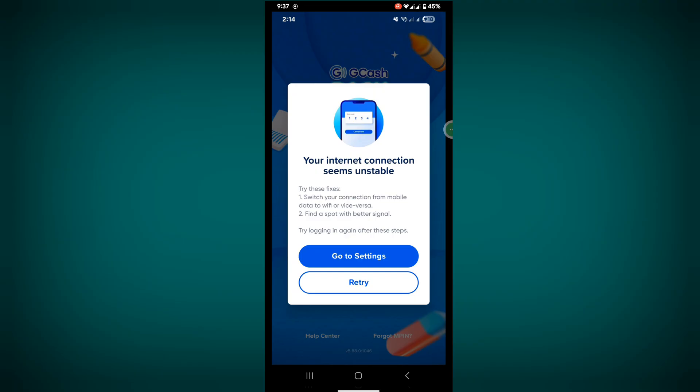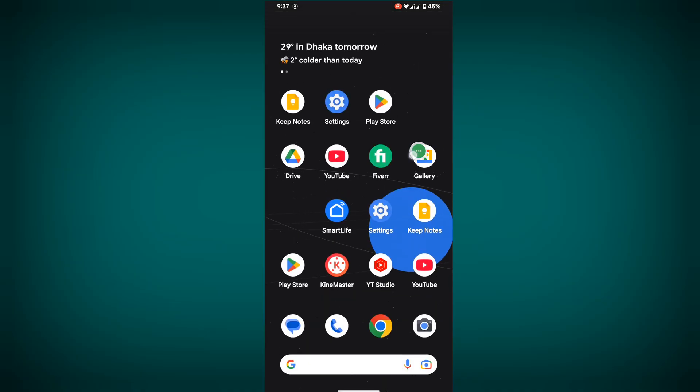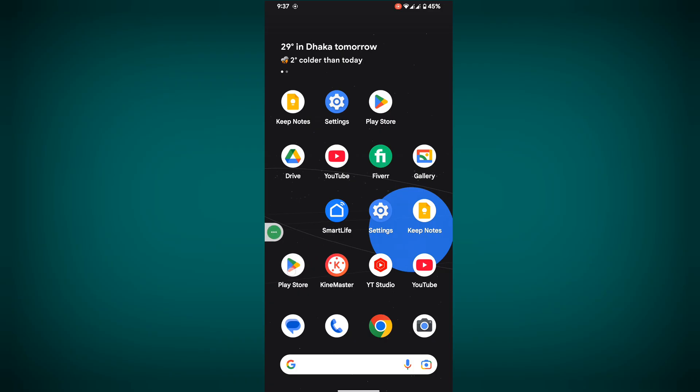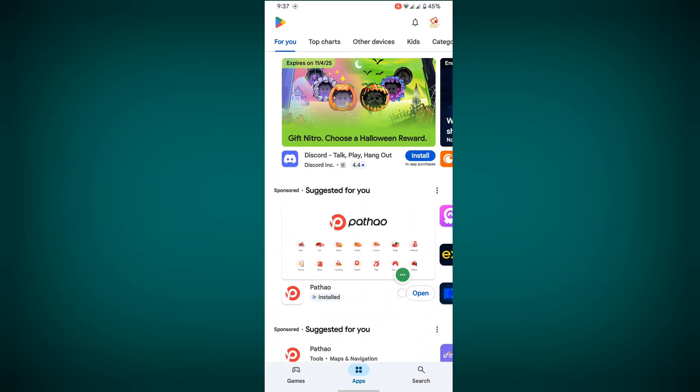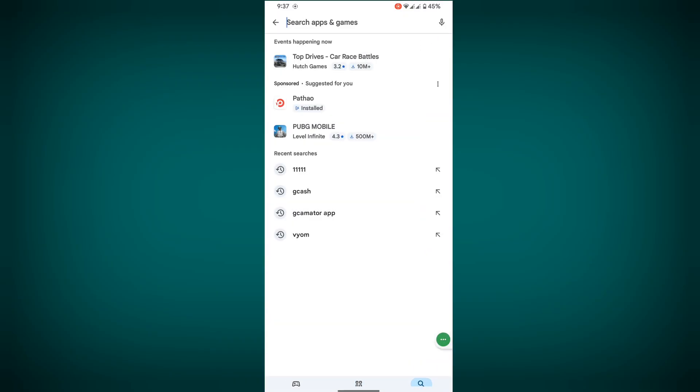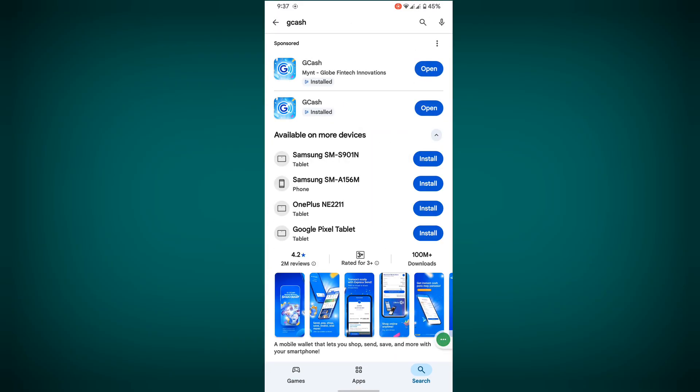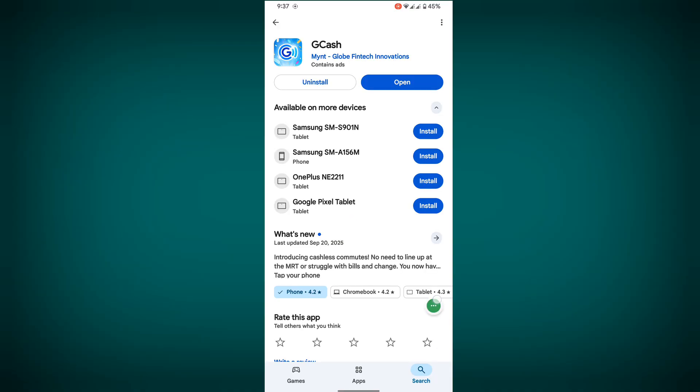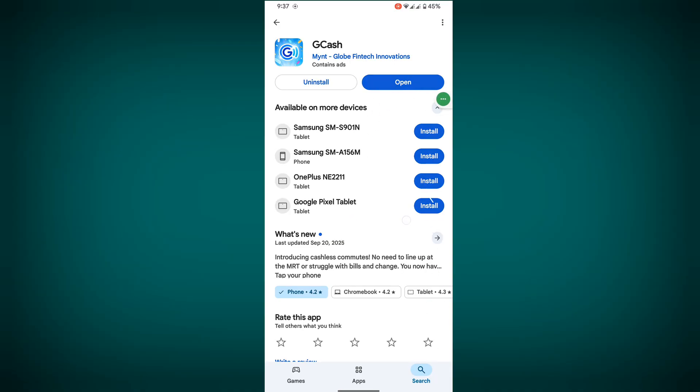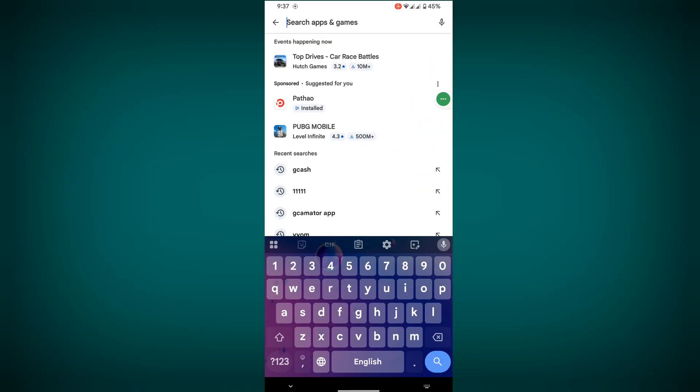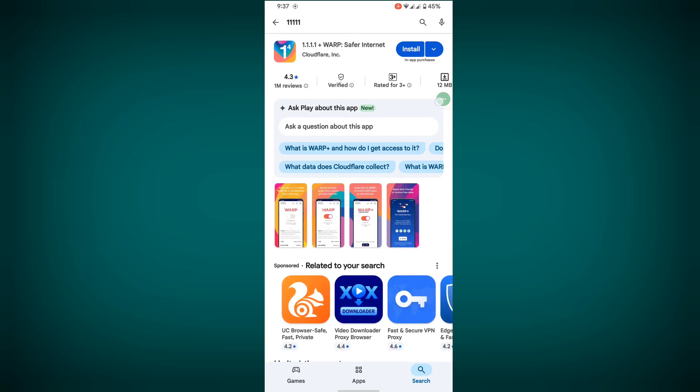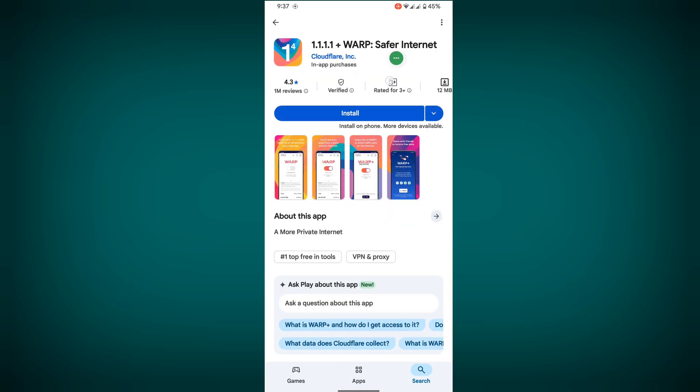For solving this problem, go to Play Store and search for GCash. Update your GCash app if there's any update version available. Then search for any VPN and install any VPN you want.